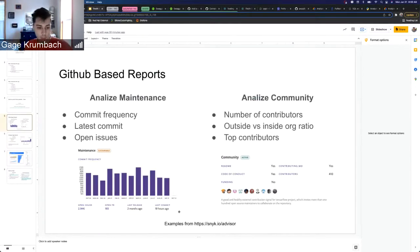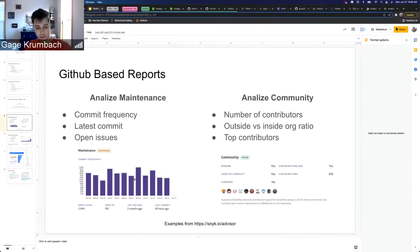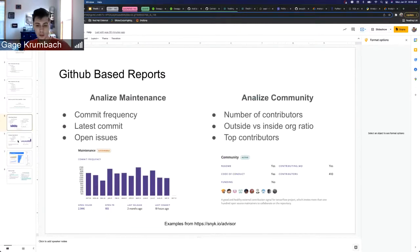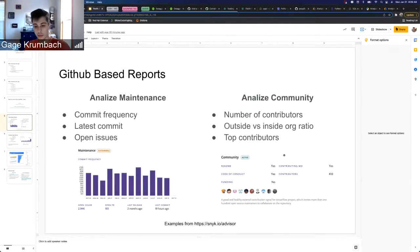A graph like this, maybe gathering a little bit more specific data, we can see if the health is increasing or decreasing or what the general trend is on the package.